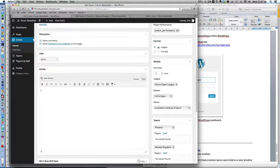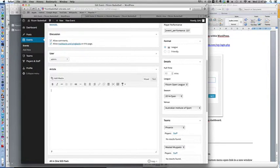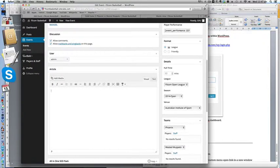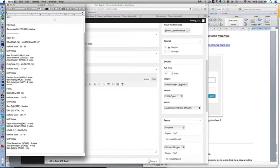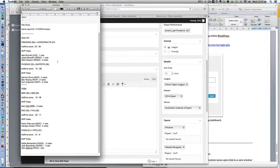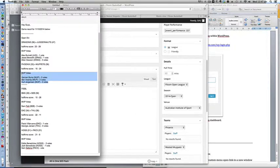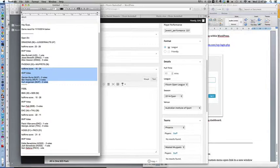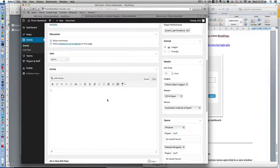So I'll just go to my notes and copy paste the MVP results. Copy and paste that and click update.